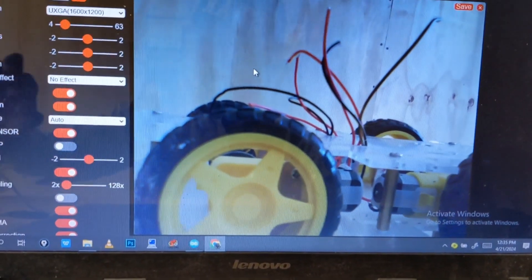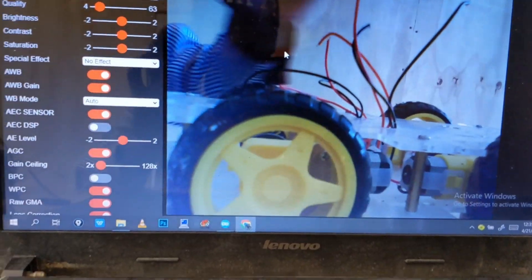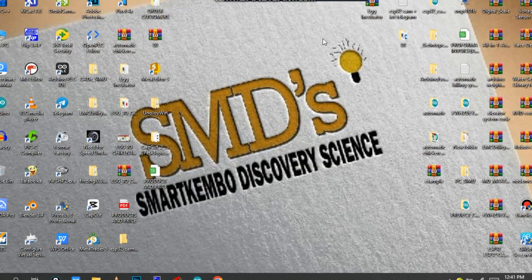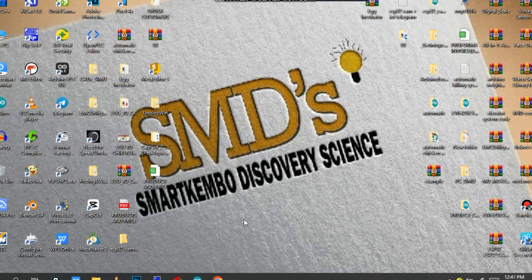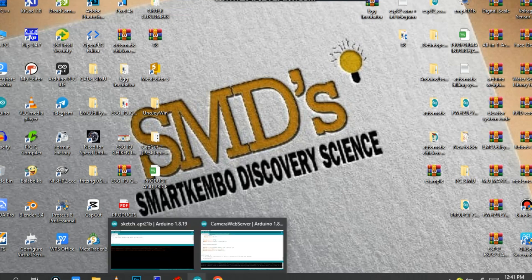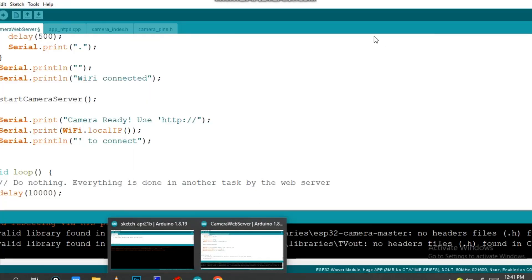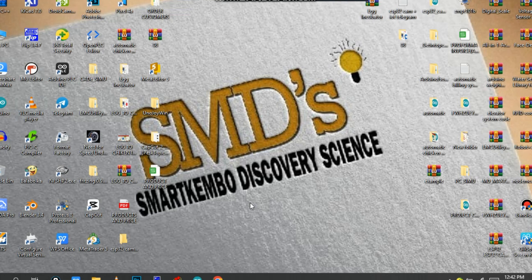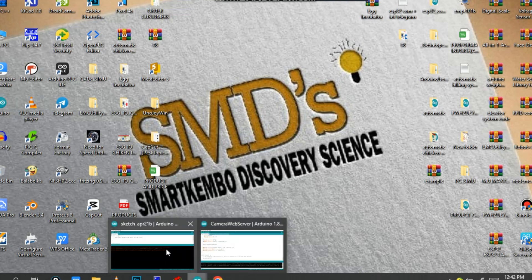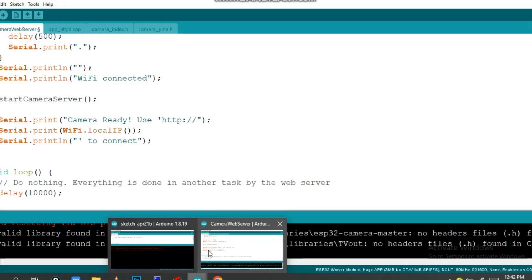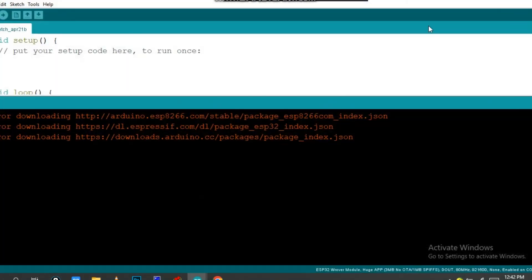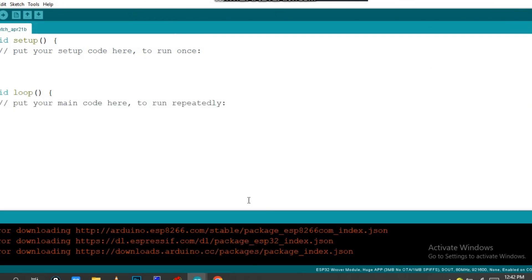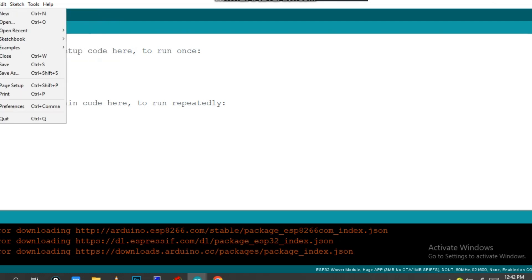Okay, so ready to get started. First, you need to have this Arduino IDE, so you have to download it from the website. It's free. For me, it's already in here.